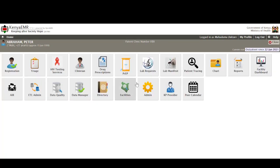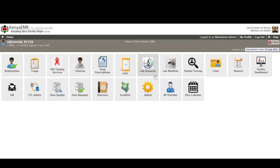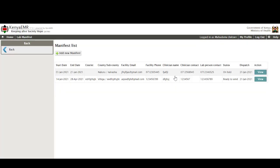Then we have the lab request which allows healthcare workers to create new orders and also document the results for the orders that they had ordered previously. Next is the lab manifest which is a very new feature and actually allows for the sending of viral load and early infant diagnosis orders, that is these are PCR that are conducted for HIV exposed infants, from the facility to the national reference lab and back and the results back from the national lab to the facility as long as there is internet connectivity in the facility.